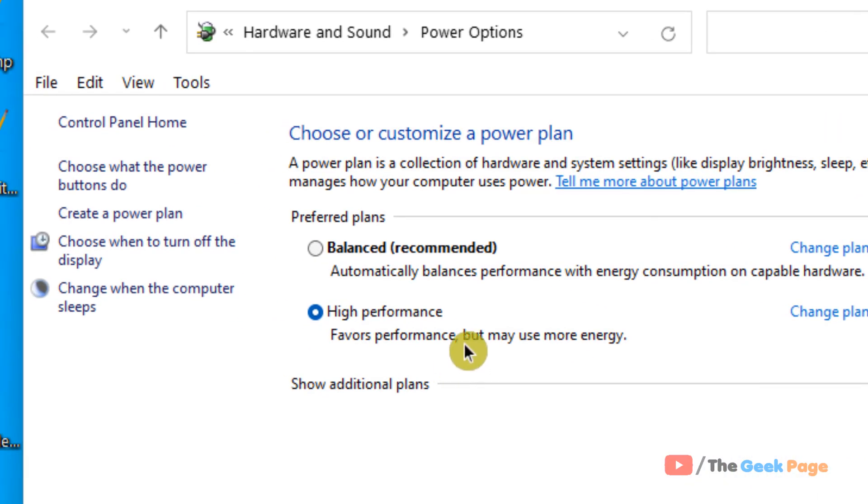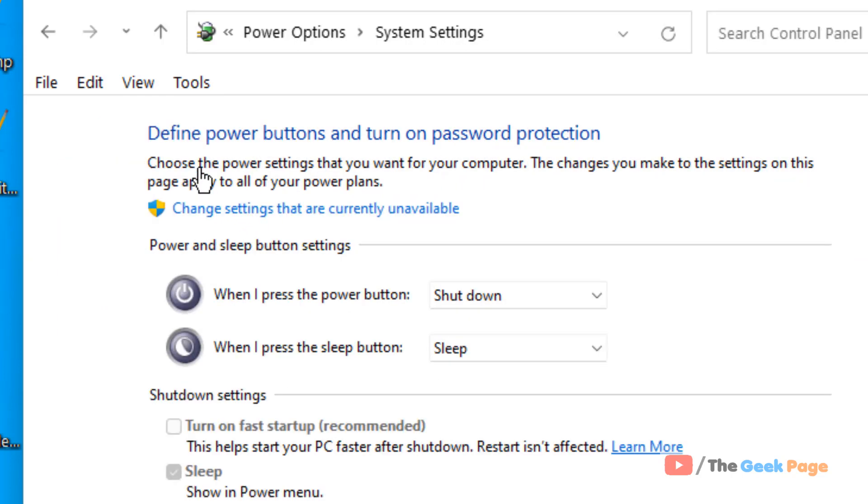And now in the left menu, click on choose what the power buttons do. Now here, click on change settings that are currently unavailable.